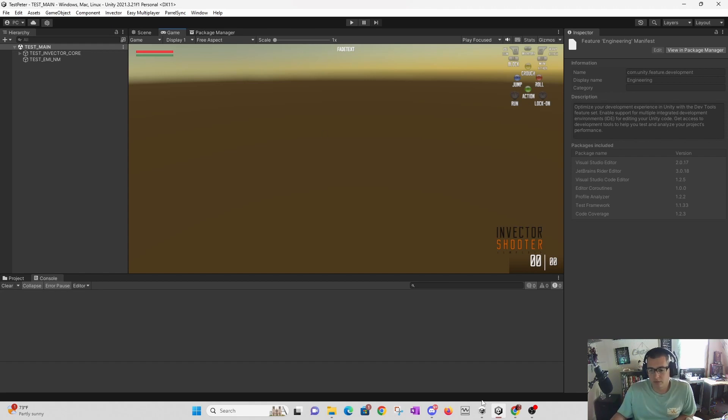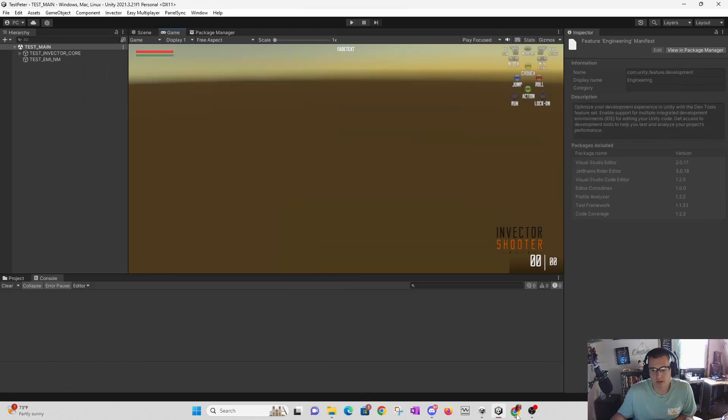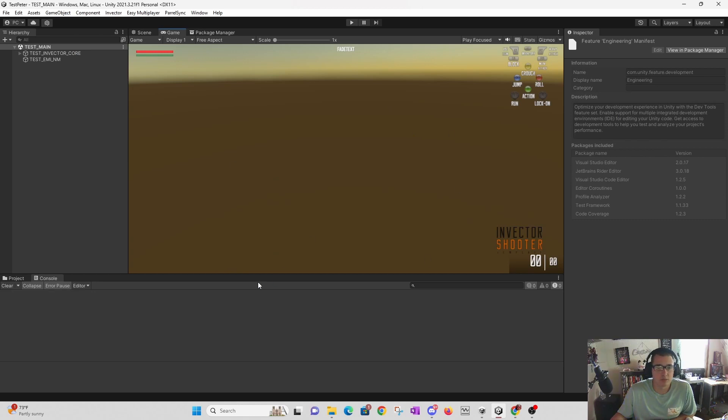Just go to the GitHub repository, download the zip file, extract it, and move it into your asset folder. Your Unity editor should do the rest and give you this.